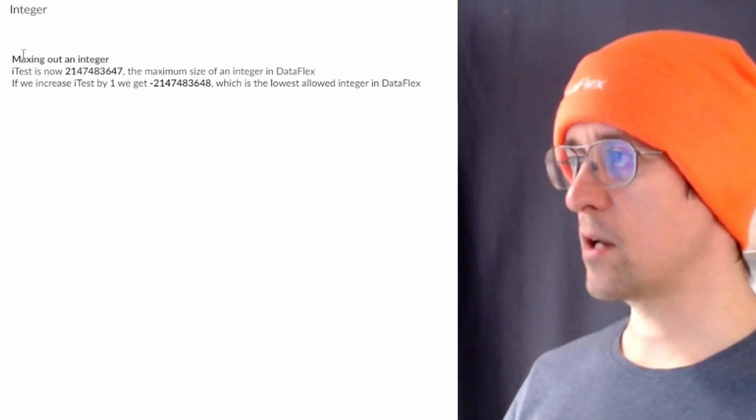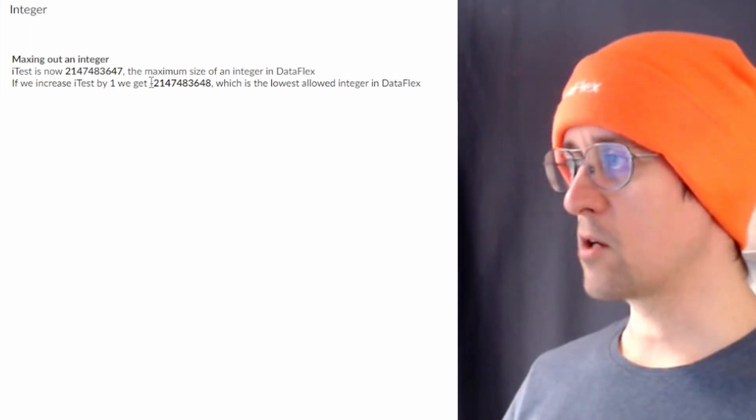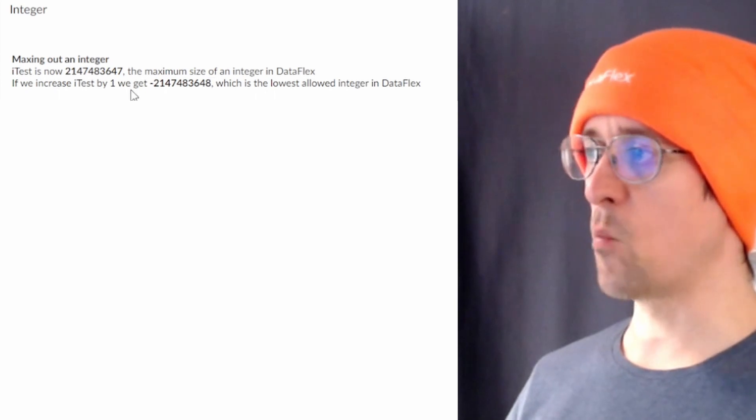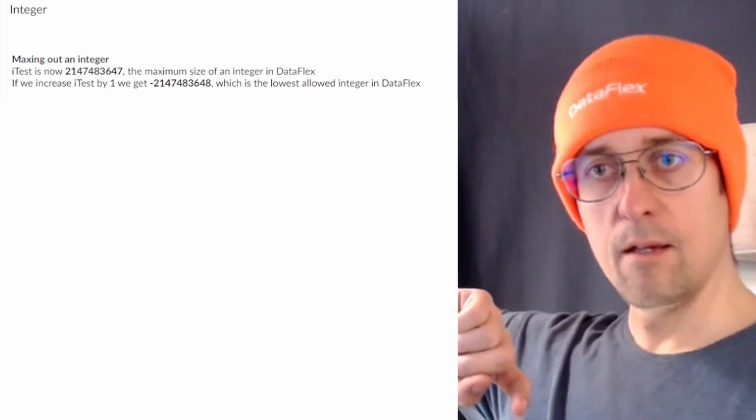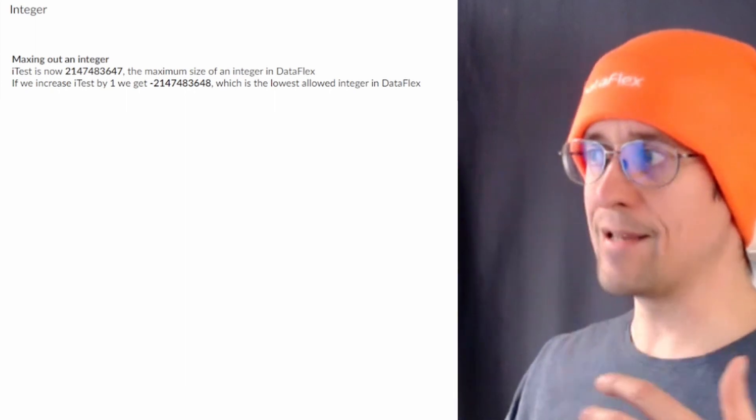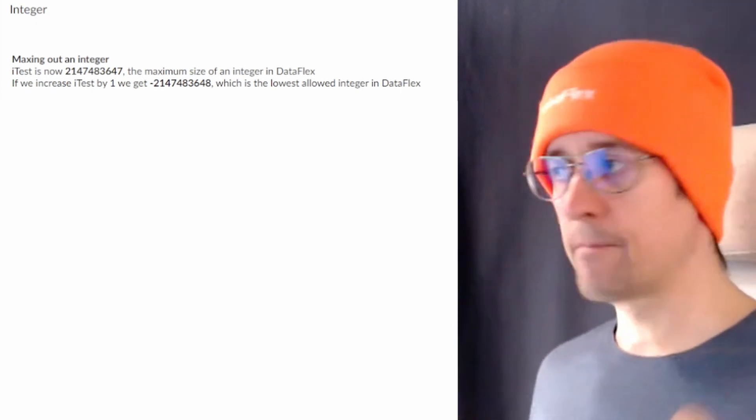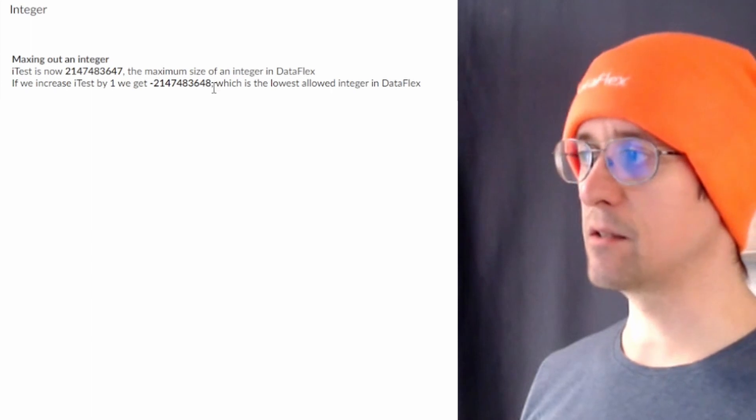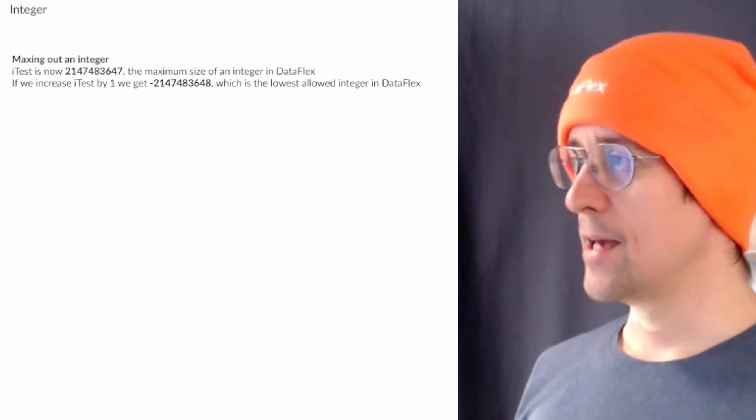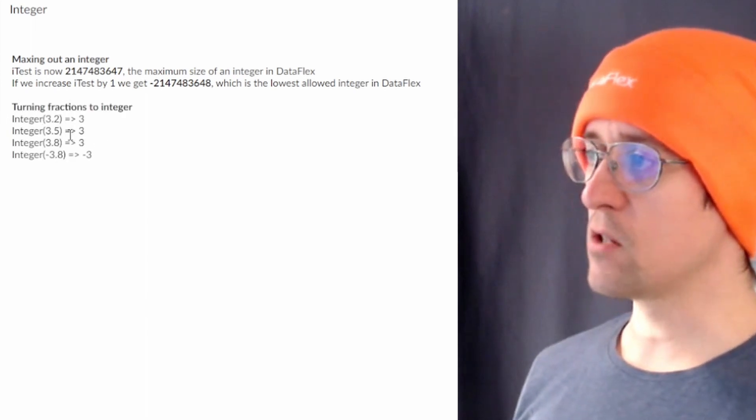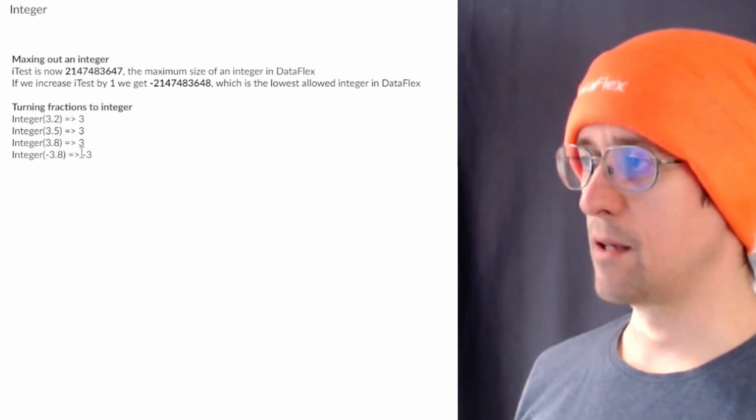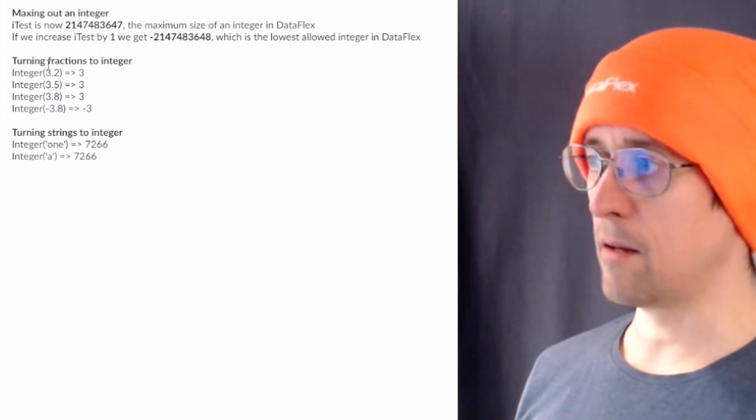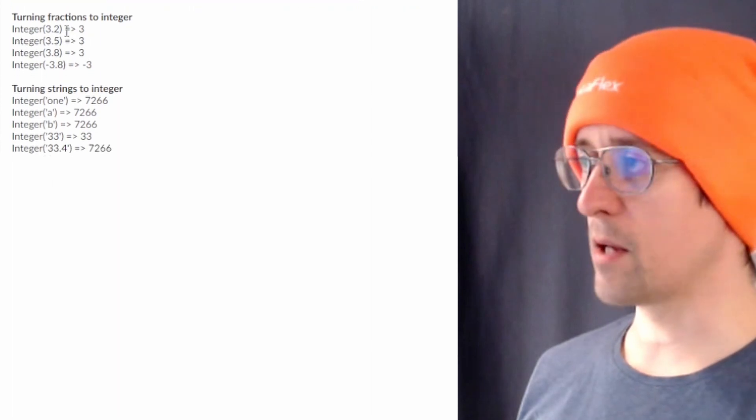Here you can see trying to max out the integer we actually get to the lowest number available if we add one to the largest so it's just doing a binary add which makes us end up at the end of the list and nothing weird about that but that's how computers work with bits and bytes. Then turning fractions into integers and these all turn to three and that's because everything behind the point or comma is just discarded.